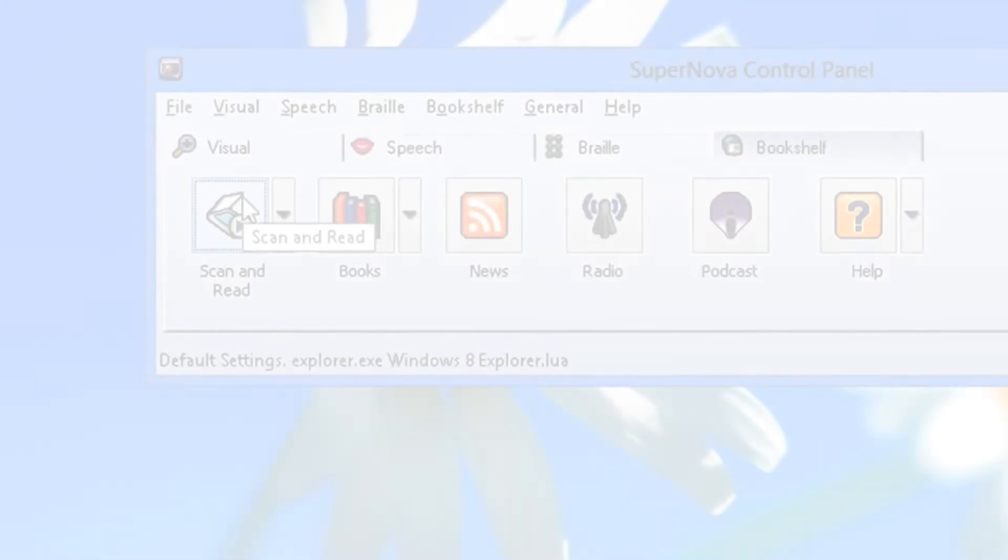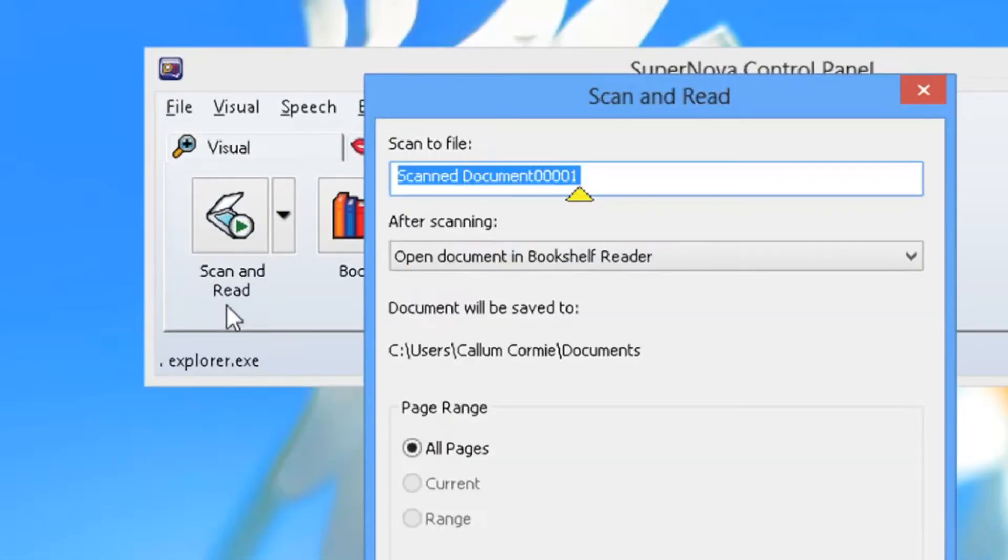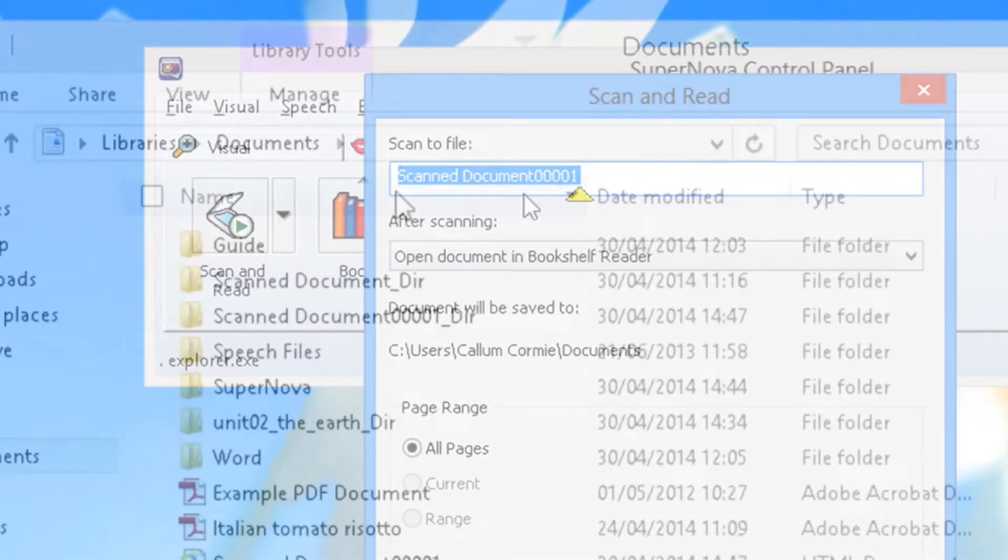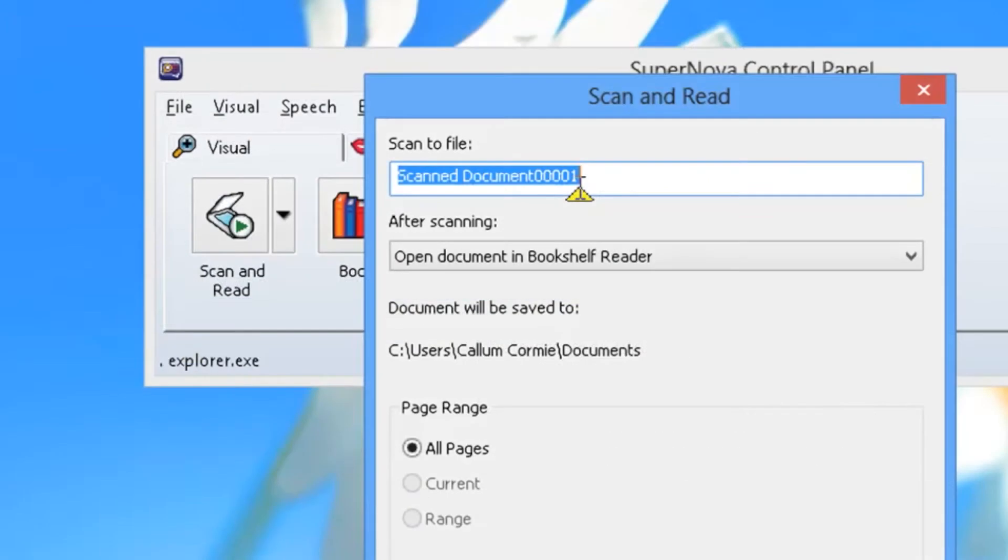Working with text. Your scanned text is automatically saved with the name scanned document followed by a number and stored in your documents folder. You can change this name to something more recognizable in the scan and read dialog.